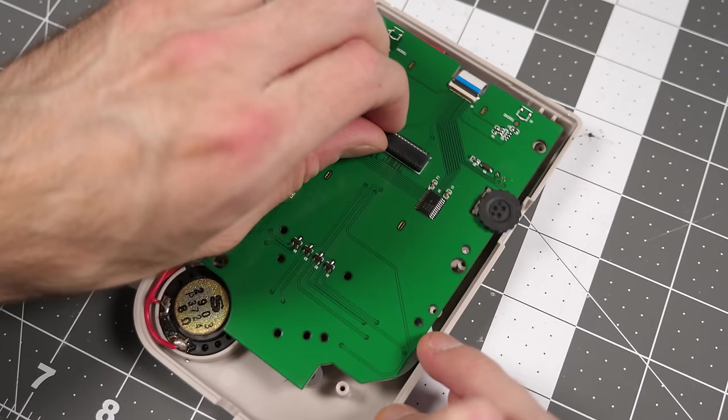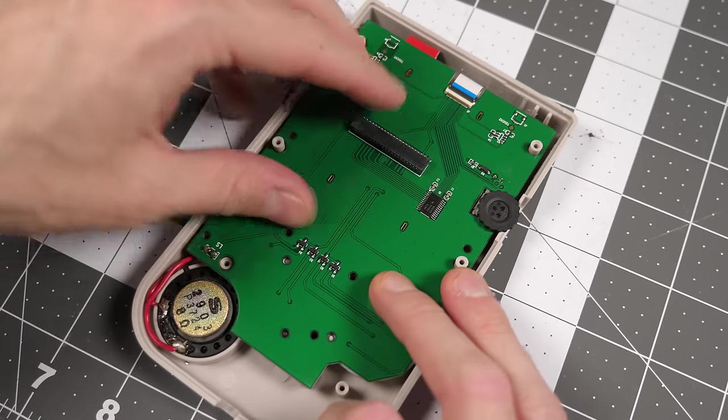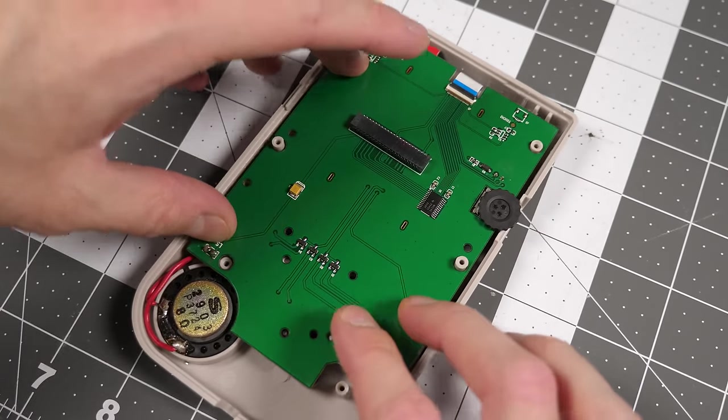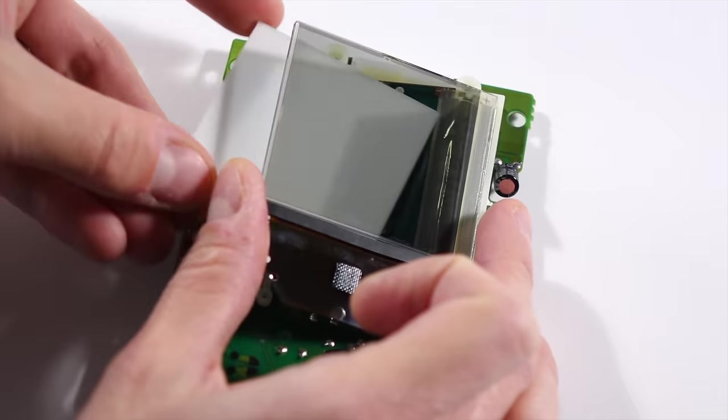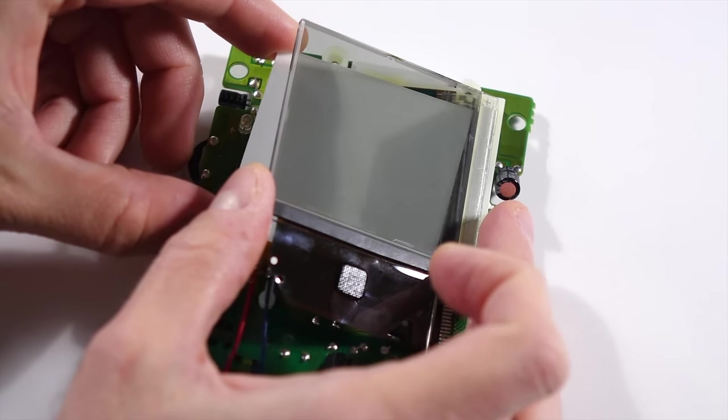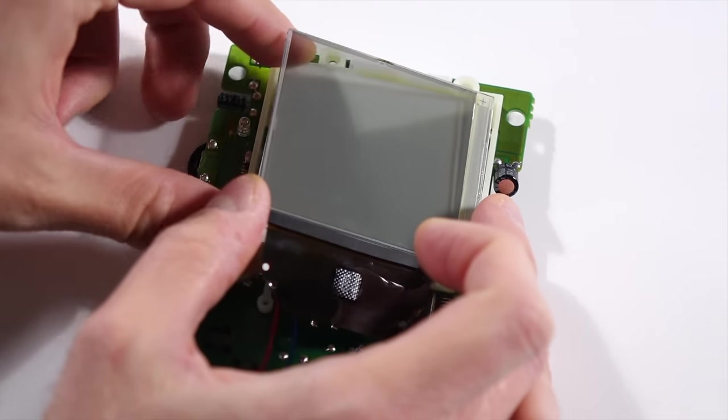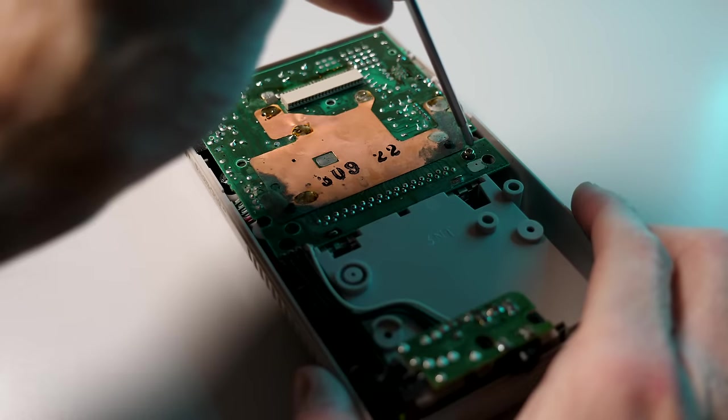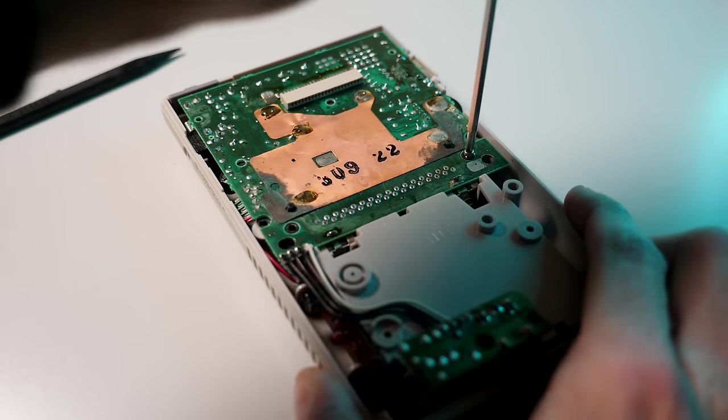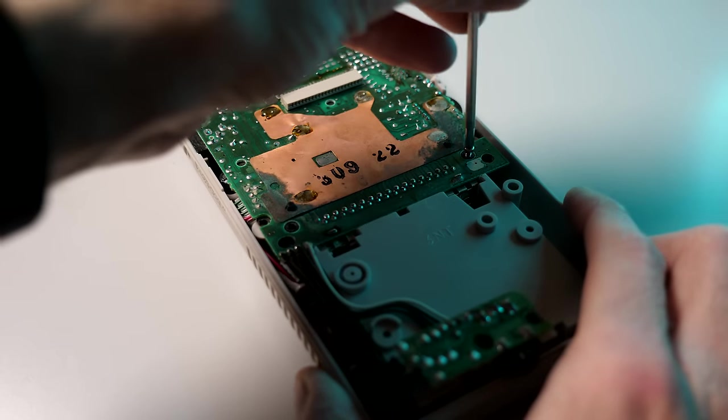Second, and perhaps more importantly, is its use of that replacement front PCB. I hear often from viewers who have damaged the screen in their DMG while trying to install a backlight, and most of them end up having to buy another console so they can try again.